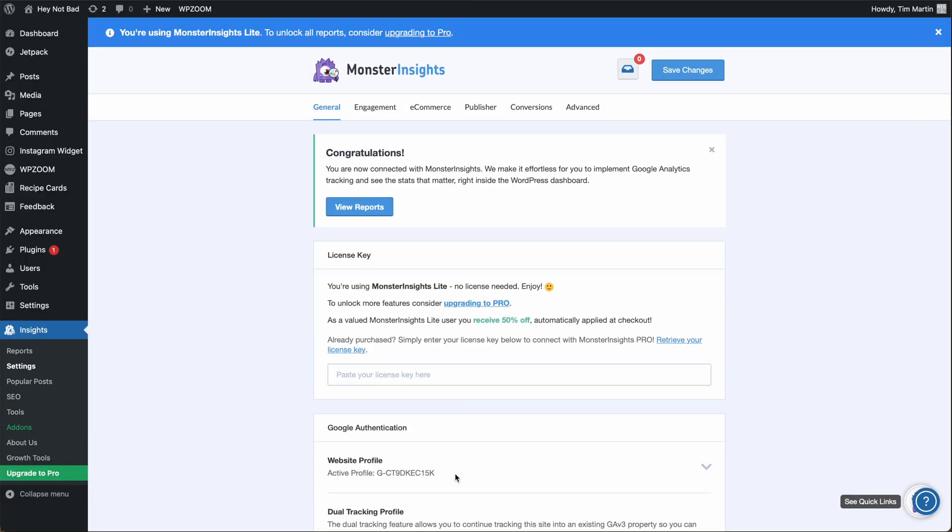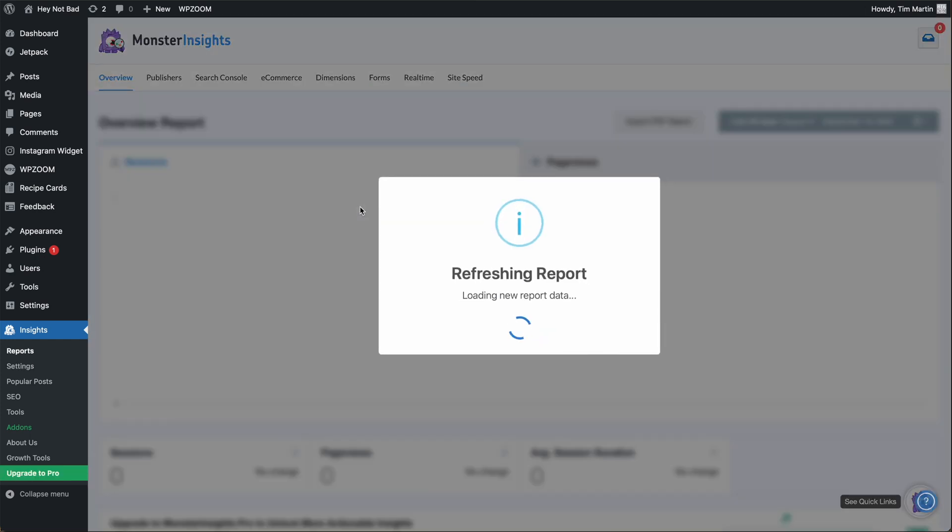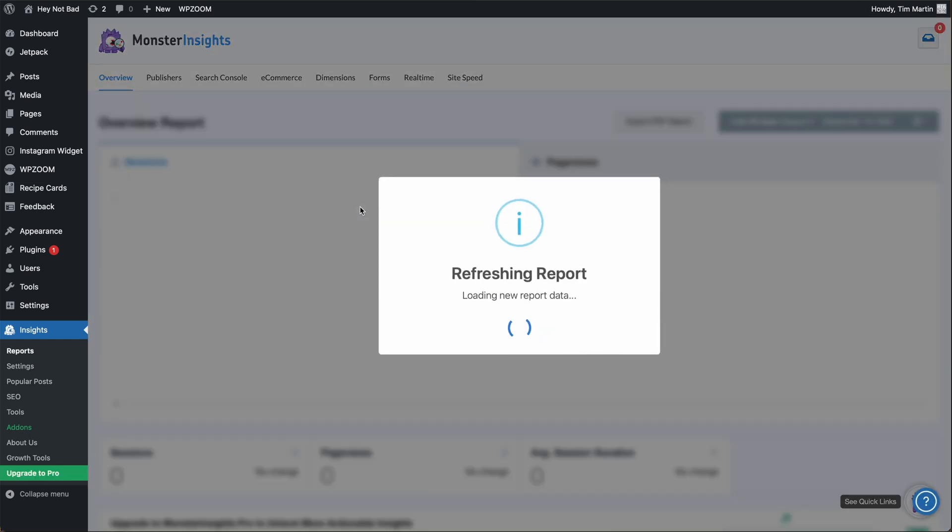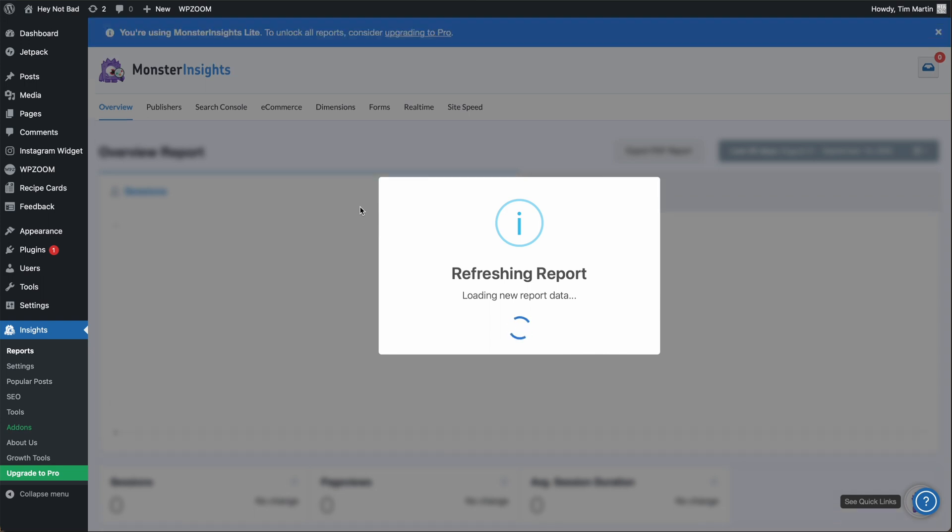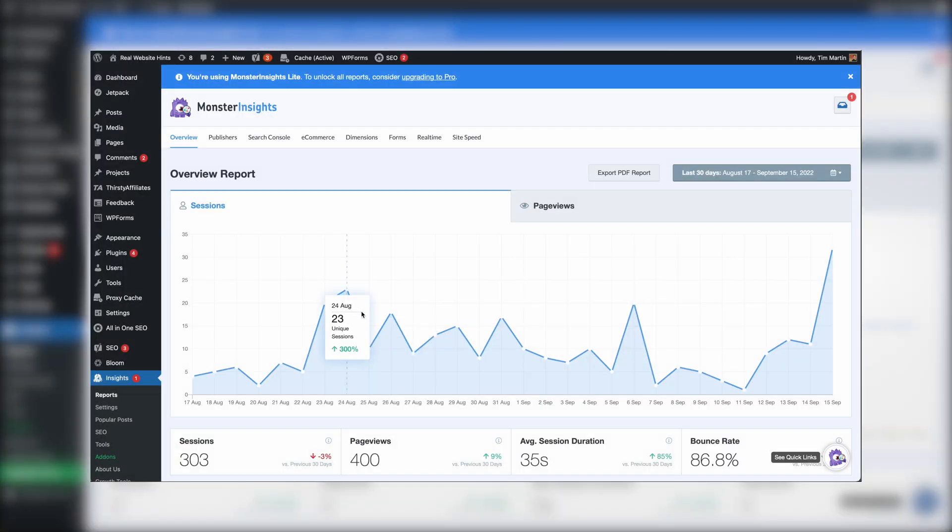And now to check the website traffic inside of WordPress, click on view reports. Since we just signed up for Google Analytics, it hasn't had any time to collect any data yet, so there's no data here. But once your website has been going for a while and you've been receiving users, your graph should start to look like this.